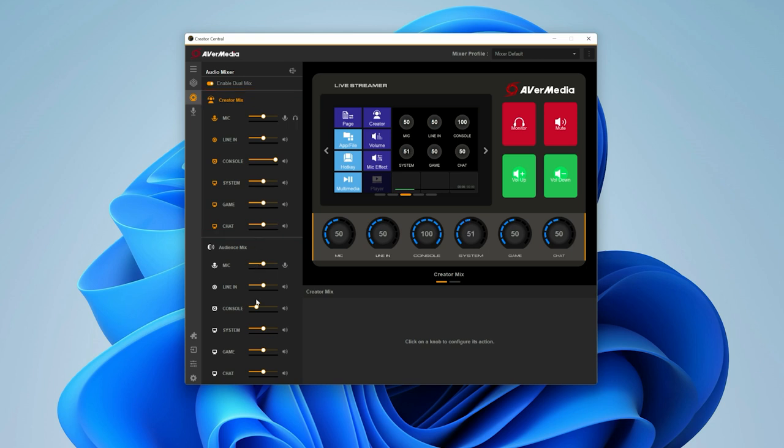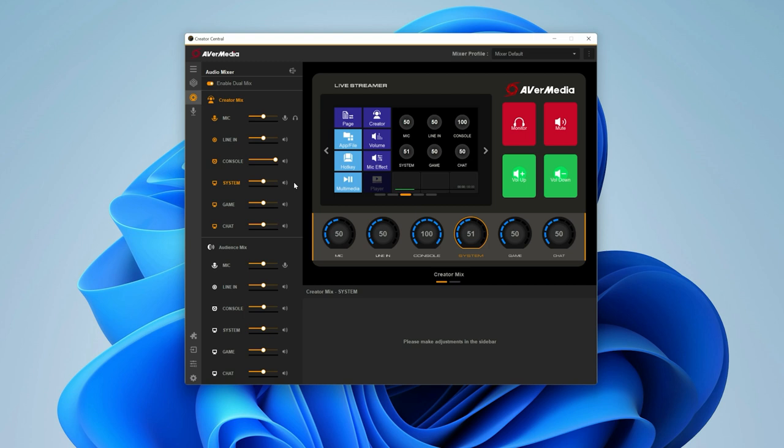However, for the audience mix, we've added music and we added a little bit of the audio from the console, but not that much. As you can hear, there are two different levels for each mix.